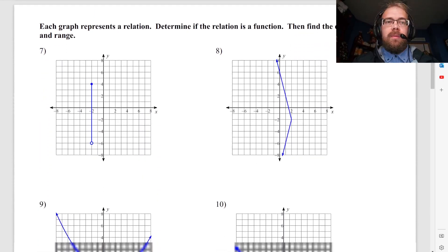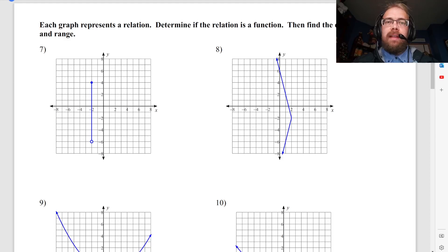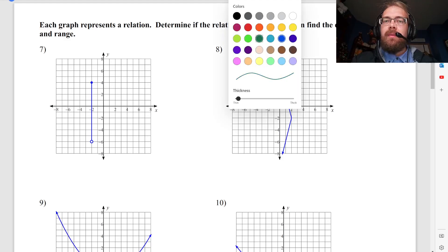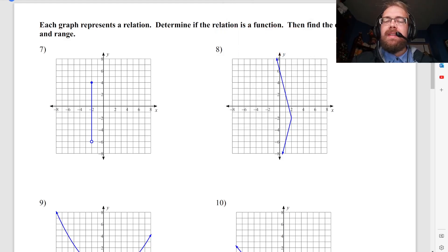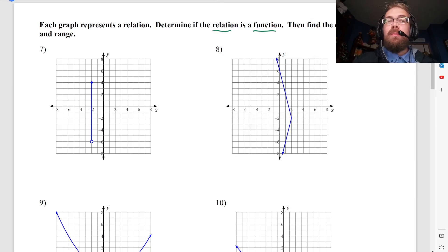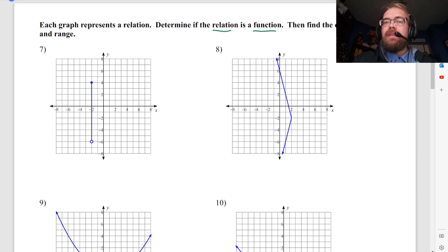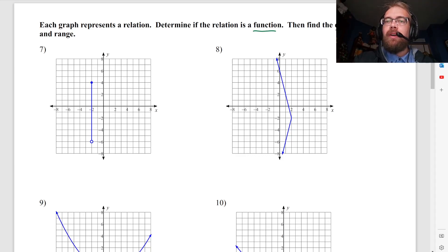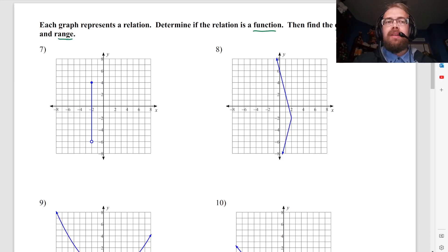So now we're dealing with a relation and we want to determine three things: whether it's a function or not, and then find the domain and the range.